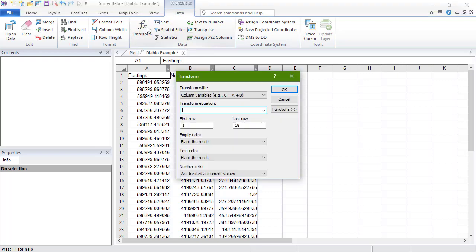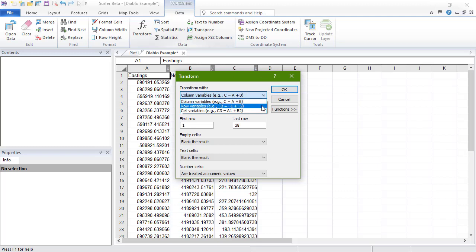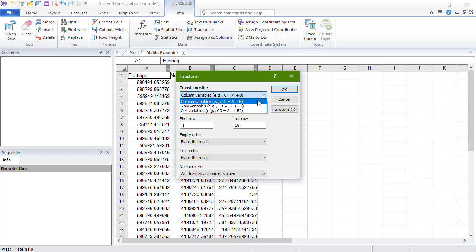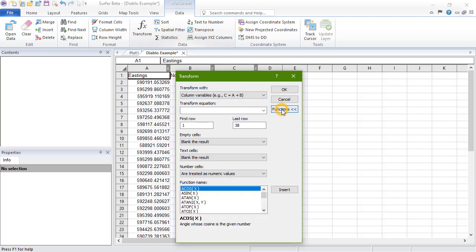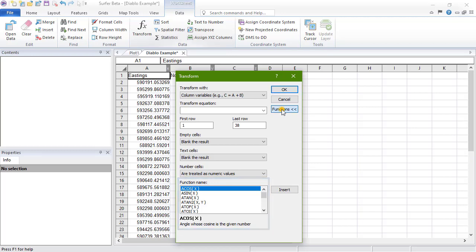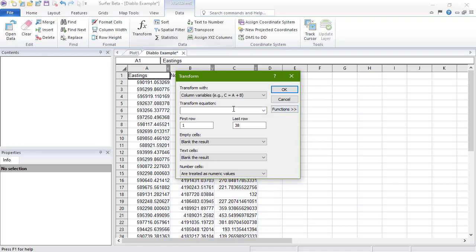In the Transform dialog, the Transform Width drop-down list allows for performing the transform on a column, row, or a cell. The Transform Equation box is where we enter the equation used to transform the data. We can click the Functions button to expand a list of predefined equations, or we can enter the equation by typing it in the box.